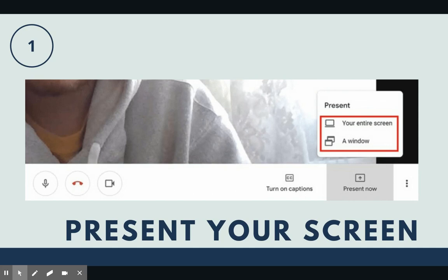First, you'll want to click on the present button in the bottom right-hand corner to present your entire screen or just one browser window. This will allow you to demonstrate new concepts.